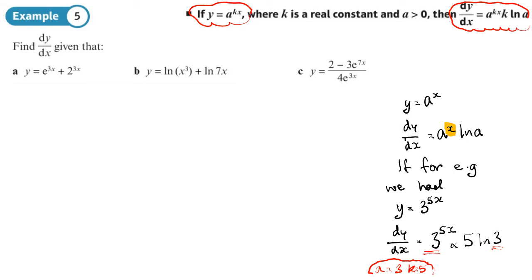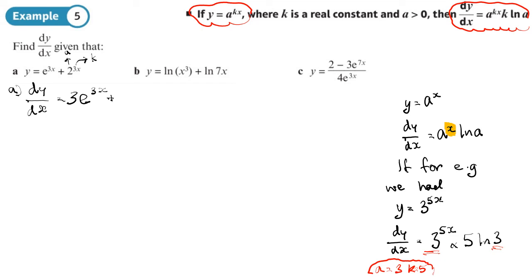Starting with part a: e to the 3x differentiated becomes 3·e to the 3x. For the second term, 2 to the 3x, that's like a equals 2 and k equals 3, so it becomes 2 to the 3x times 3·log(2). We could move the 3 up as a power if we wanted, but it's fine to leave it like that.